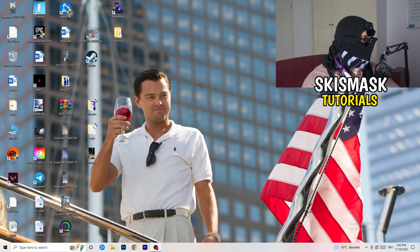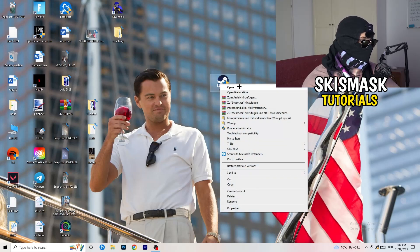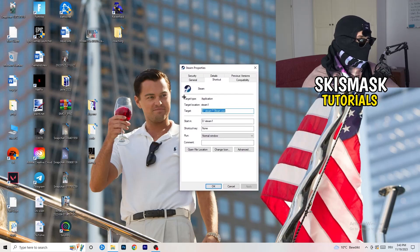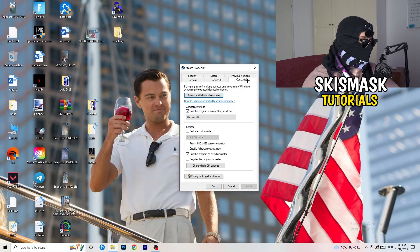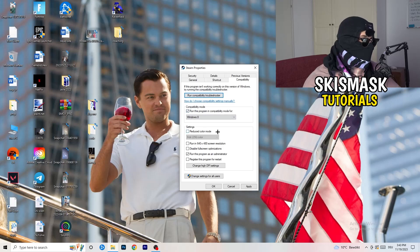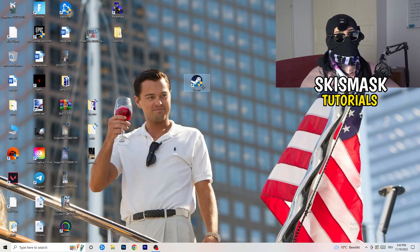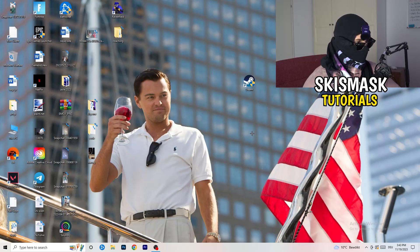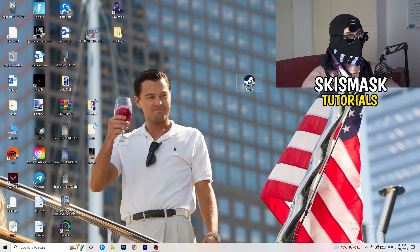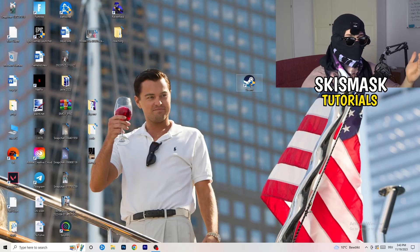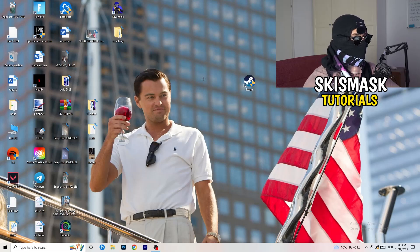Once you're finished, close Settings and go to your launcher — for me that's Steam. Right-click it and go down to Properties. Click onto Compatibility. I want you to copy my settings: enable Run this program in compatibility mode and choose the latest Windows version — for me it's Windows 8. Disable Reduce color mode. Disable Run in 640 by 480. Disable full screen optimizations. Enable Run this program as an administrator. Disable Register this program for restart. Click Apply and OK, then restart your PC. You'll see the administrator symbol on your launcher. If this doesn't fix it, do the same compatibility settings for the game executable itself.